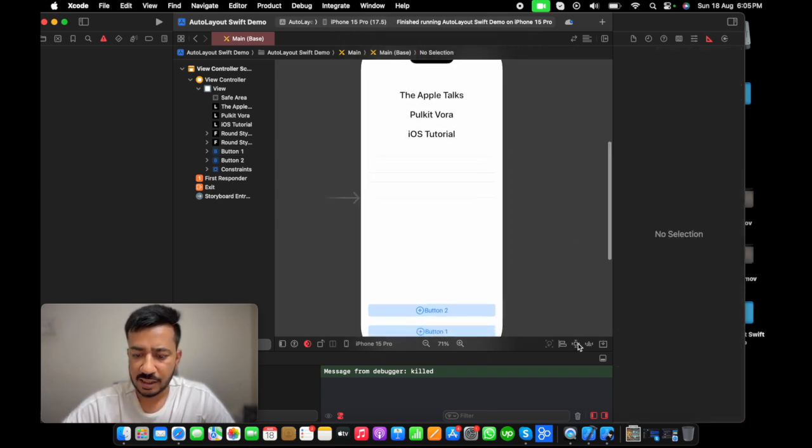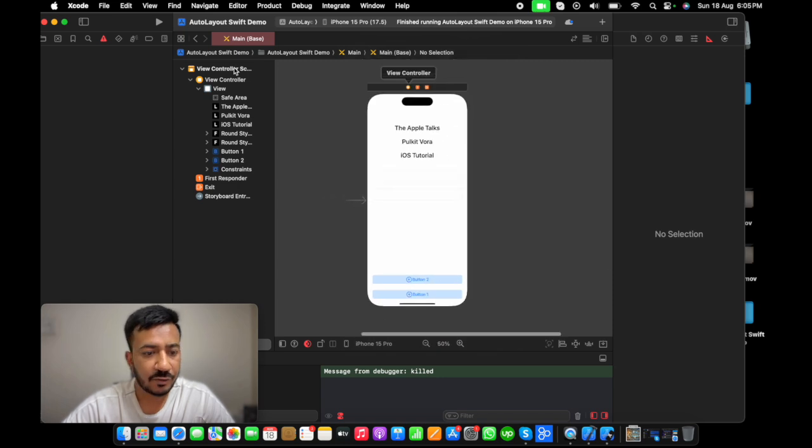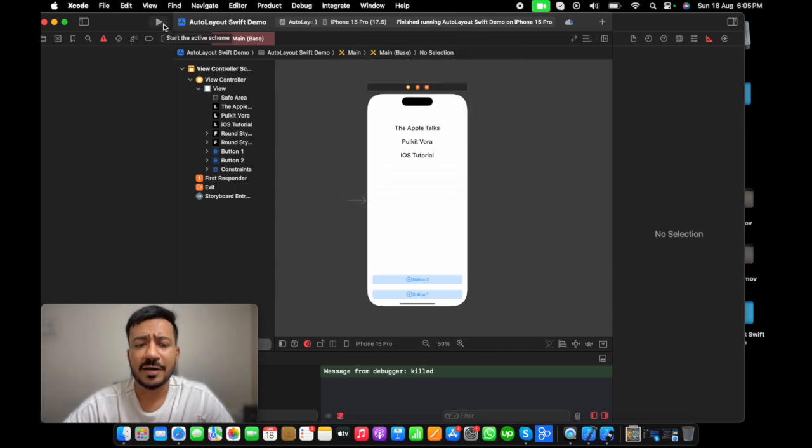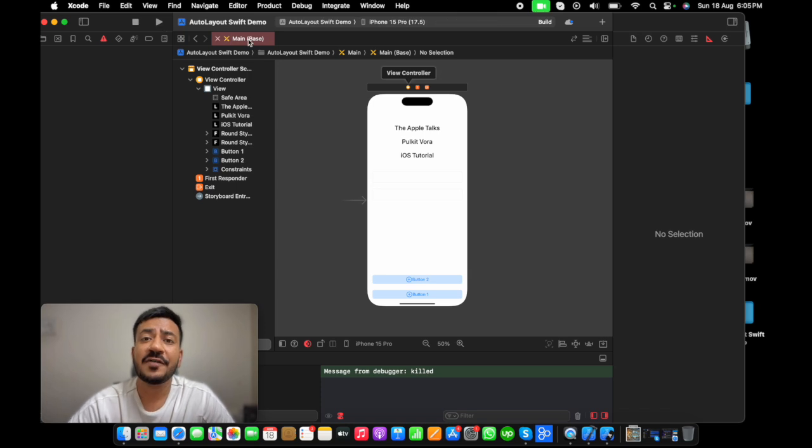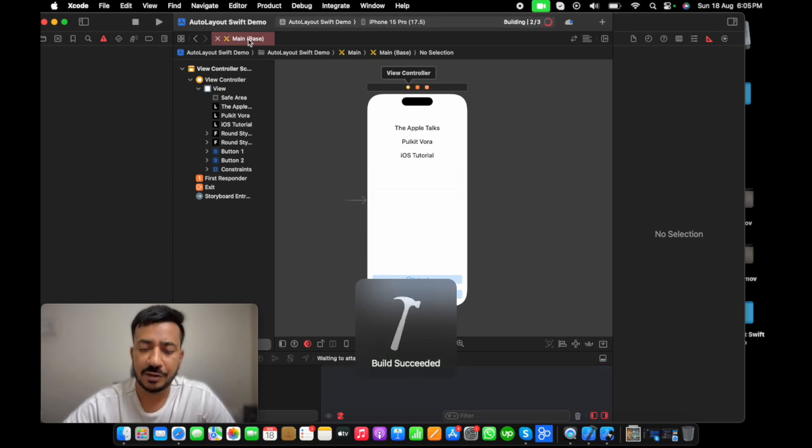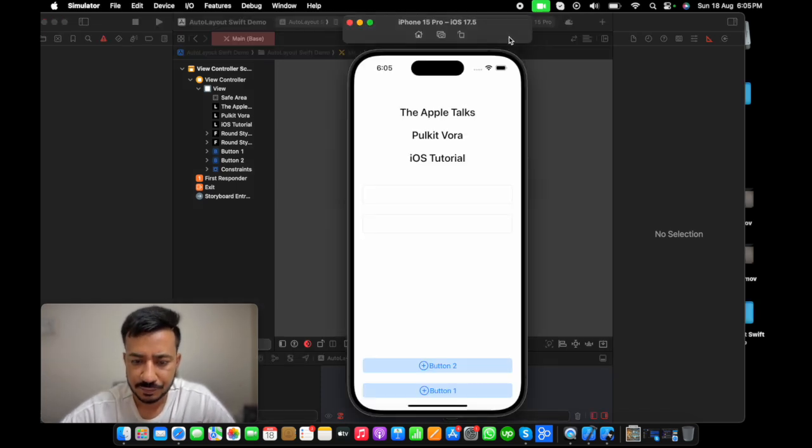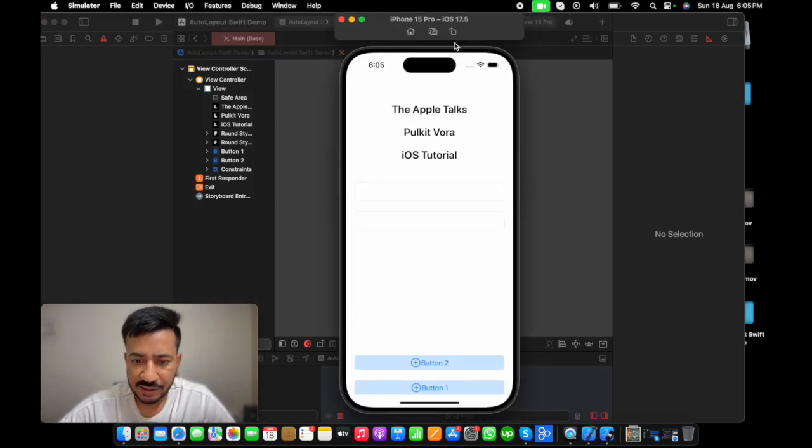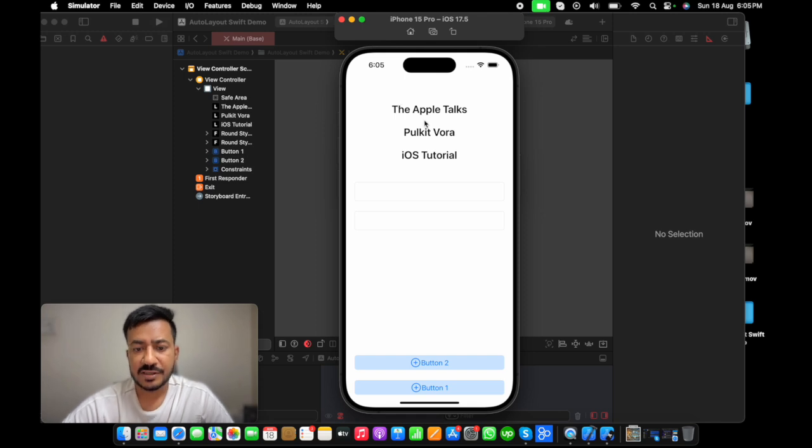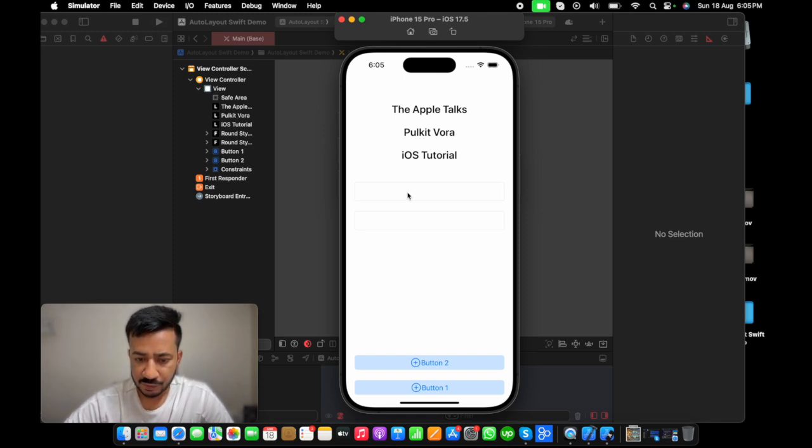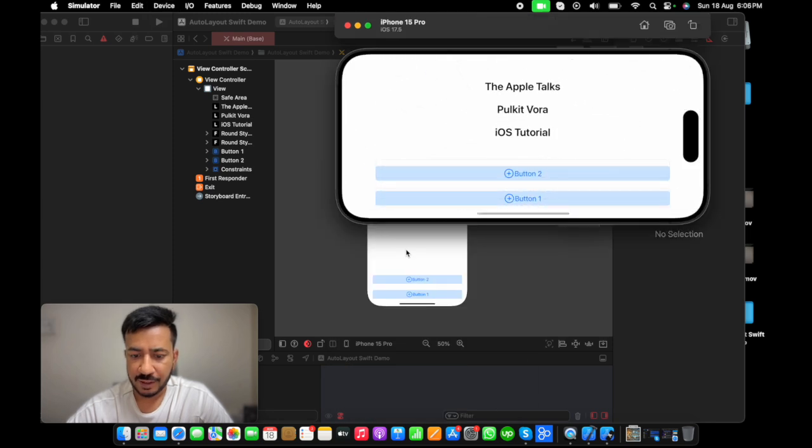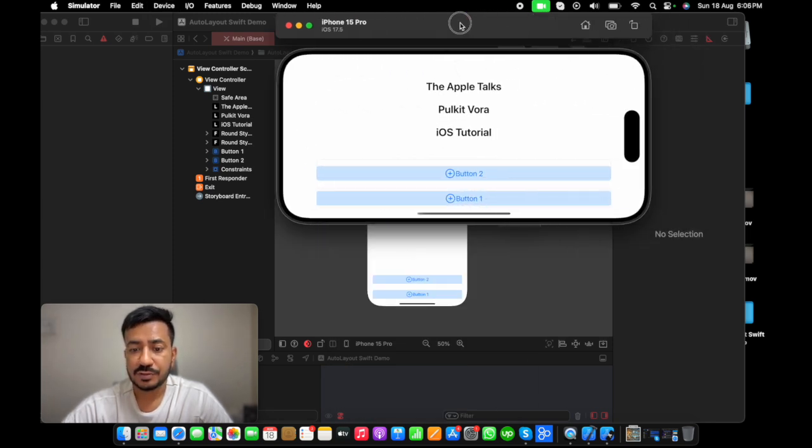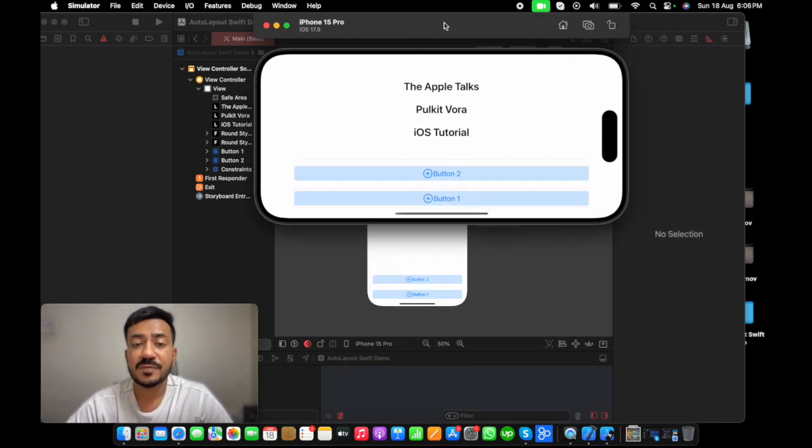This is how I have designed my UI for now. I know it's very bad but this is good for understanding purpose. Let's see how it looks on iPhone 15 Pro simulator. You can see the labels are in the place. Then we have two text box and then we have two buttons. Now if I rotate my device. Then, it is messing up.